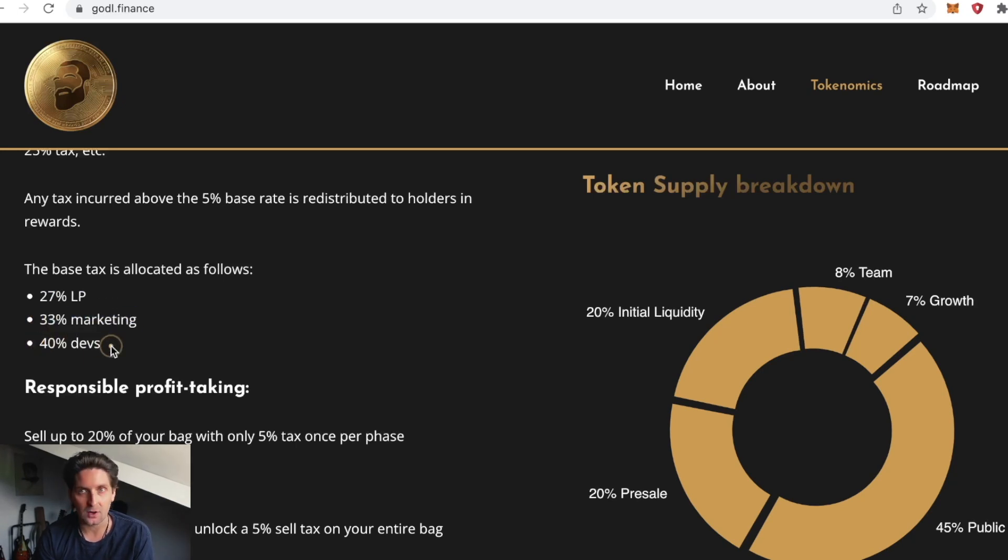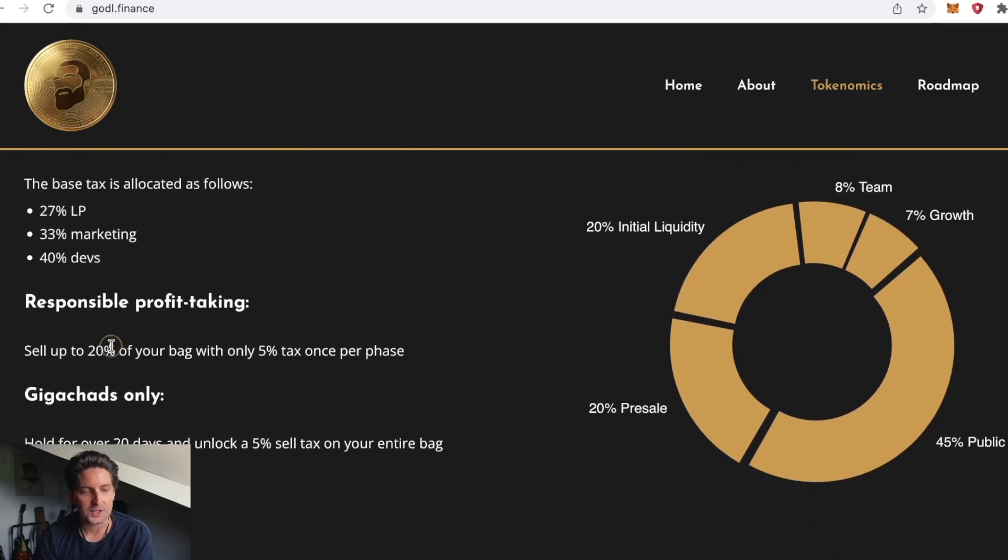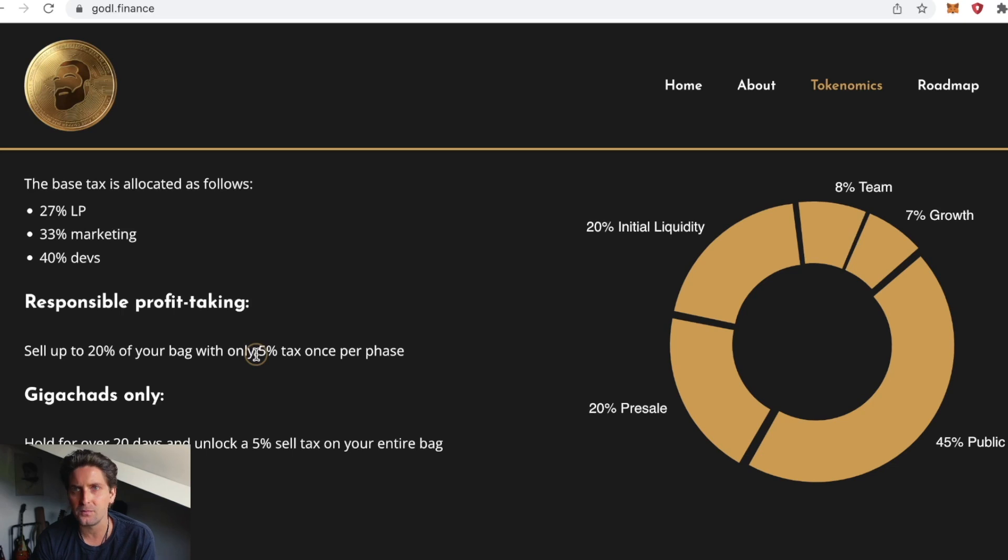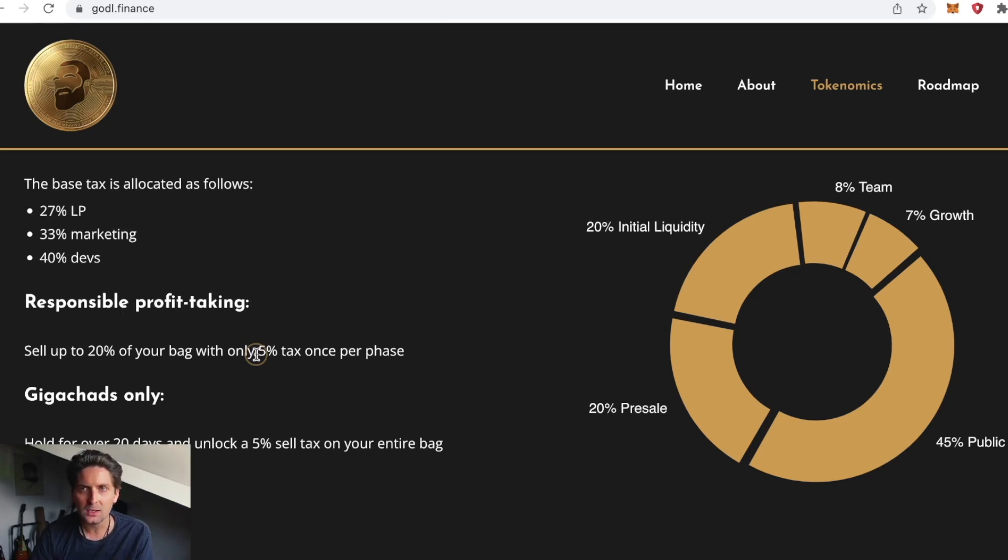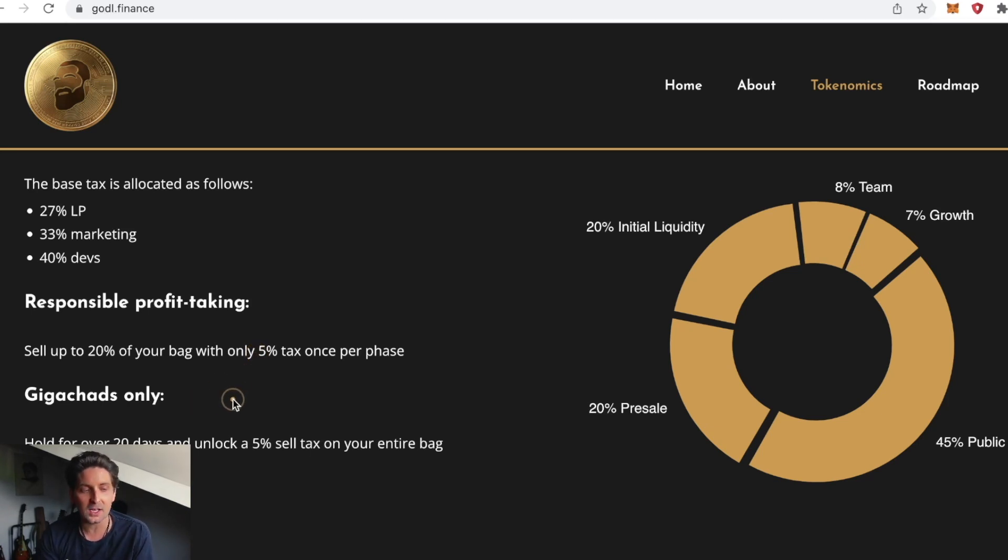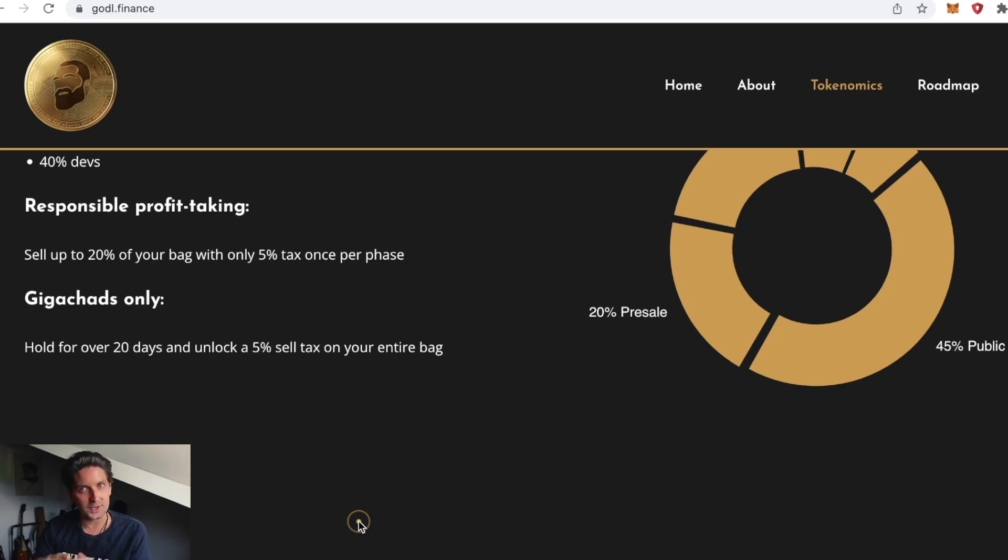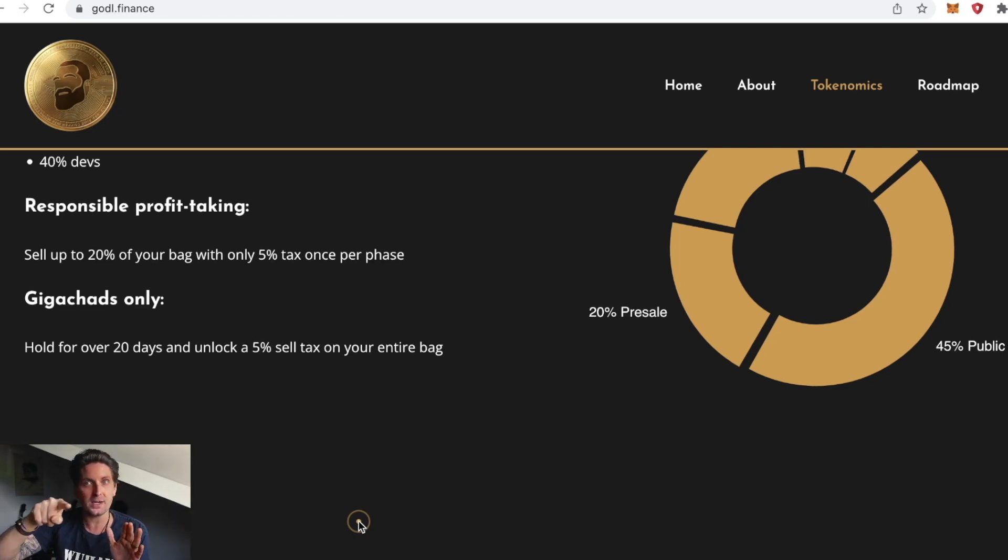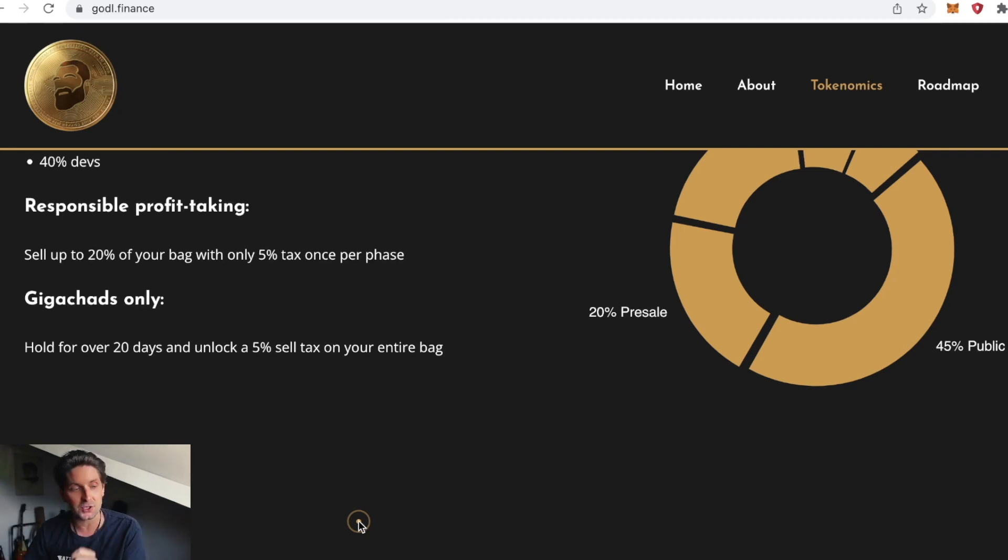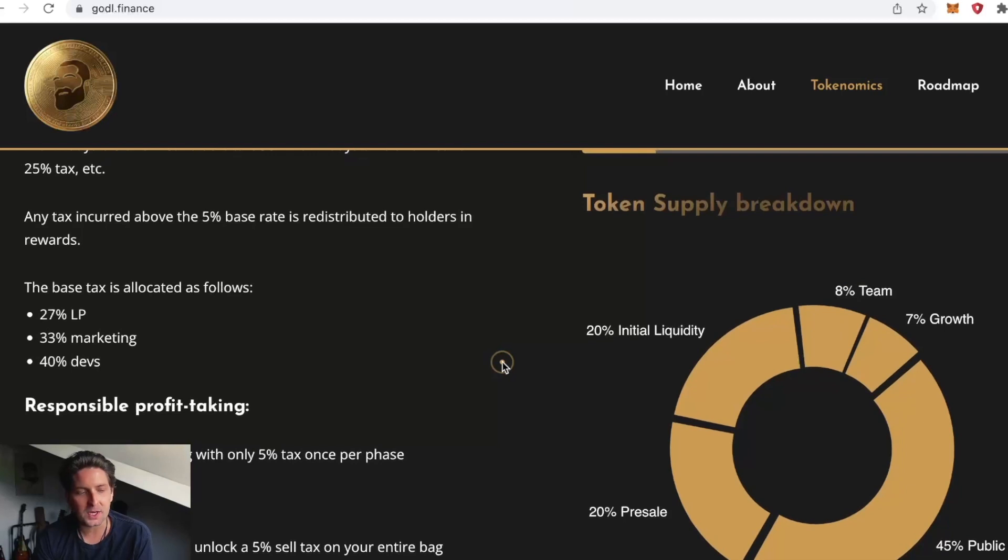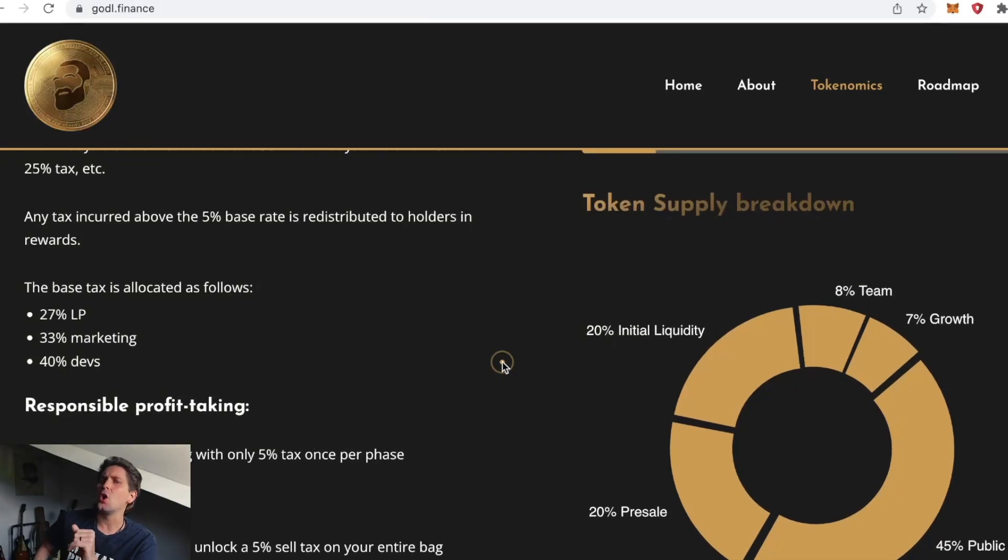Responsible profit taking: sell up to 20% of your bag with only 5% tax once per phase. As more people are onboarded later when they see the line go straight or go up, because remember it's a reflection token, giga chads hold for over 20 days and unlock a 5% sell tax on your entire bag.